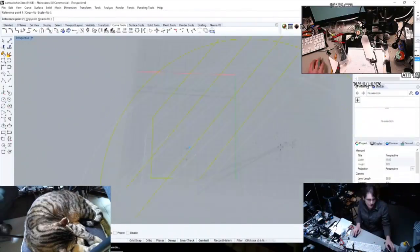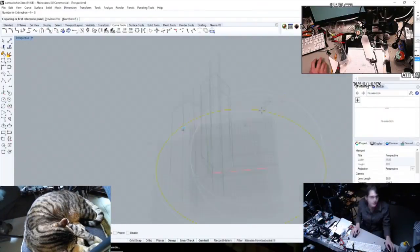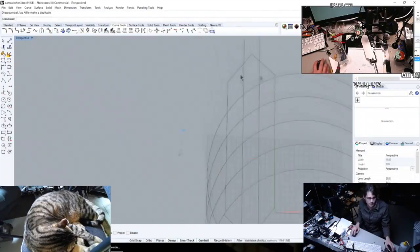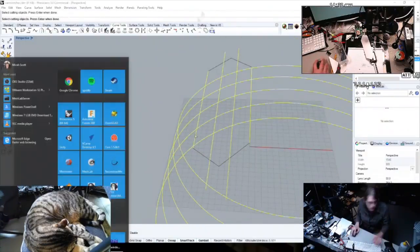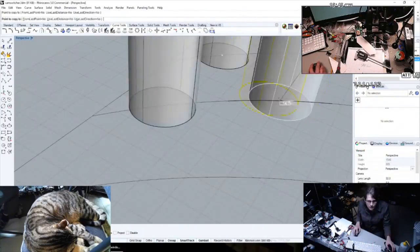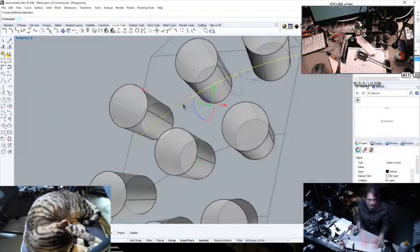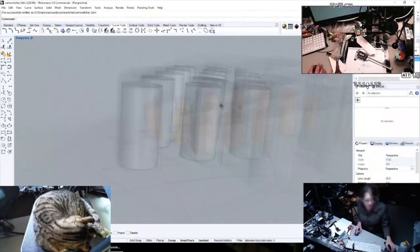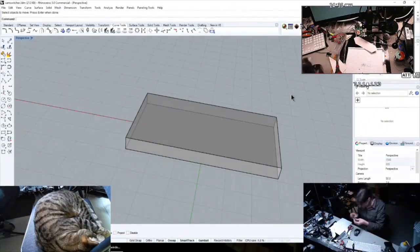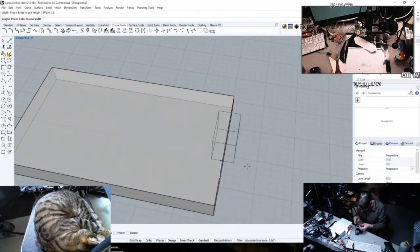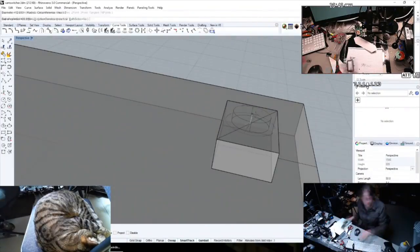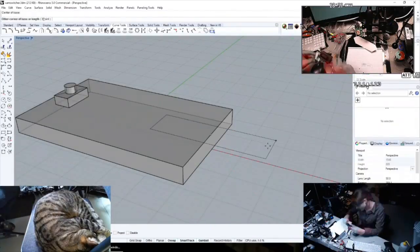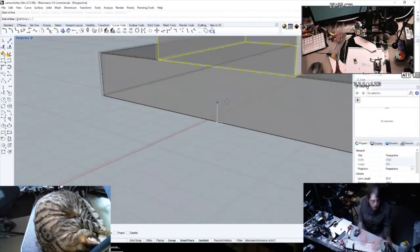I just put down some arcs that seemed like potentially ergonomic ways to move my wrist while I was using the keypad, and then started placing buttons along those within the space that I had available. Then I had to make a model for the TNC, since I couldn't find one of those handy.